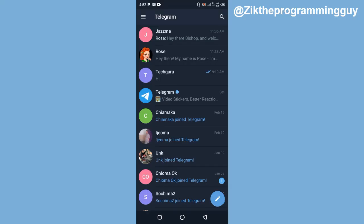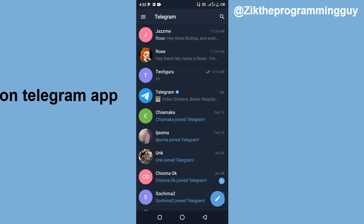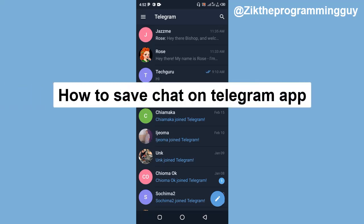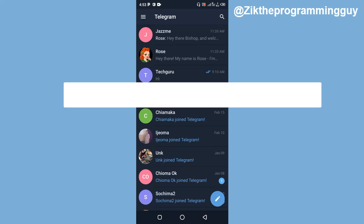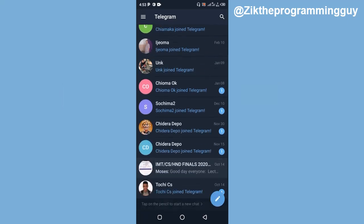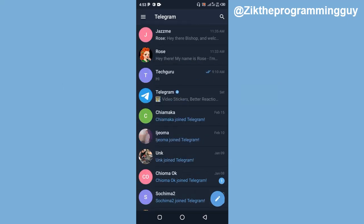Hello guys, welcome back to today's video. It's Zig, the programming guy. In today's video, I'm going to be showing you how to save a chat on Telegram. If there is a chat from any of your contacts on Telegram that contains information so useful that you'd like to get back to it at any time, then this video is for you. I'm going to show you how to save a chat that may contain a picture or video on the Telegram app.